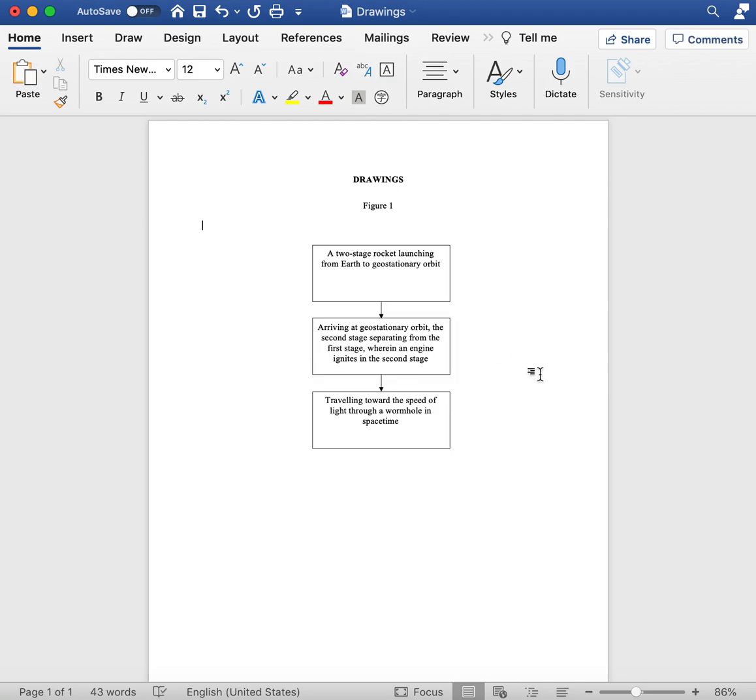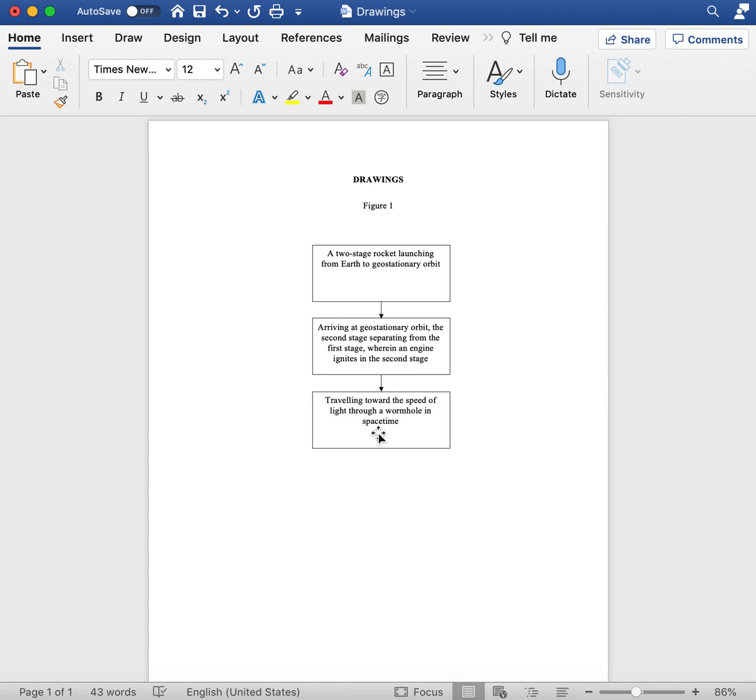So here we have three steps. We have our two-stage rocket launching from geostationary orbit. The rocket arrives at geostationary orbit, the stages separate, and the second stage has an engine that ignites. And then we have our output: the second stage traveling toward the speed of light through a wormhole in space-time.